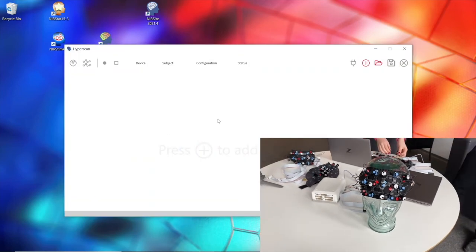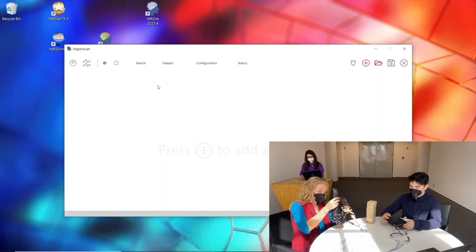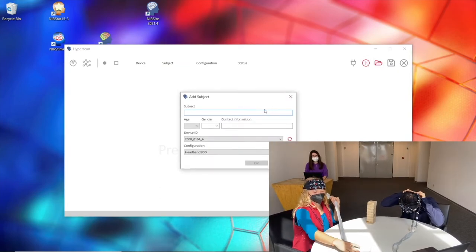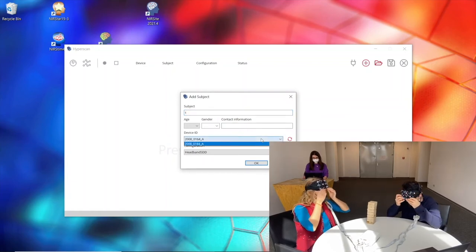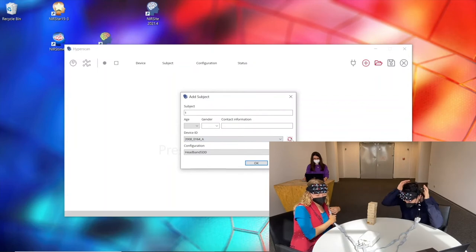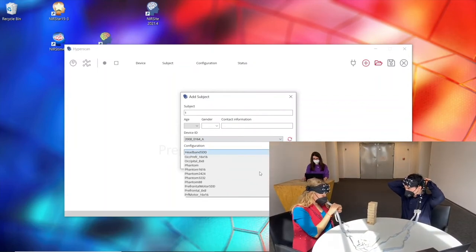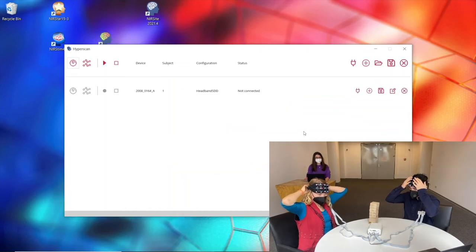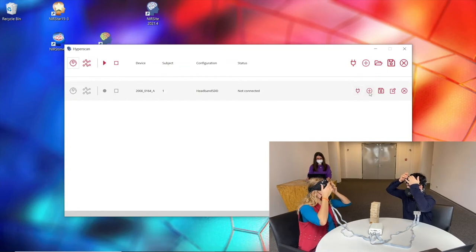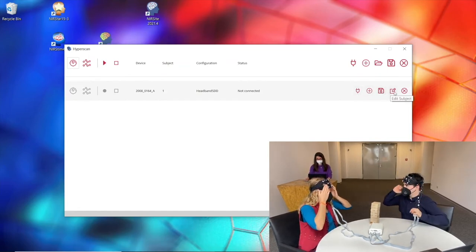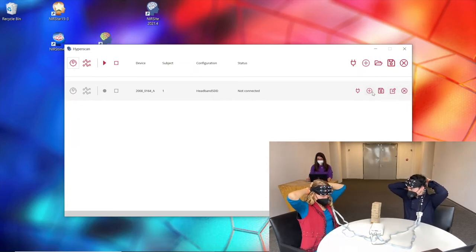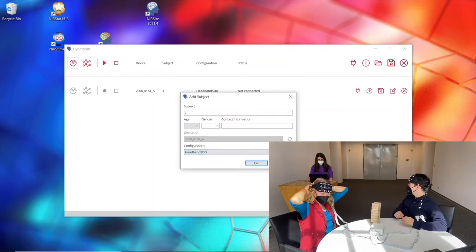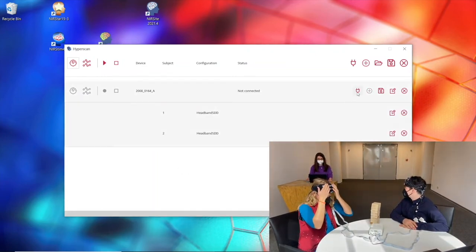In the demo, I started from the point where I had already prepared my configuration, then launched the Hyperscan application. I added the first subject with the device serial number found in my computer's Wi-Fi connections and selected the headband with short-distance detectors configuration. Then I added the second subject to the same device — the device ID was grayed out, but I selected the same headband configuration. After pressing initialize, the Hyperscan app launched two different instances of Aurora in the background. I then pressed the calibration button for both subjects simultaneously.